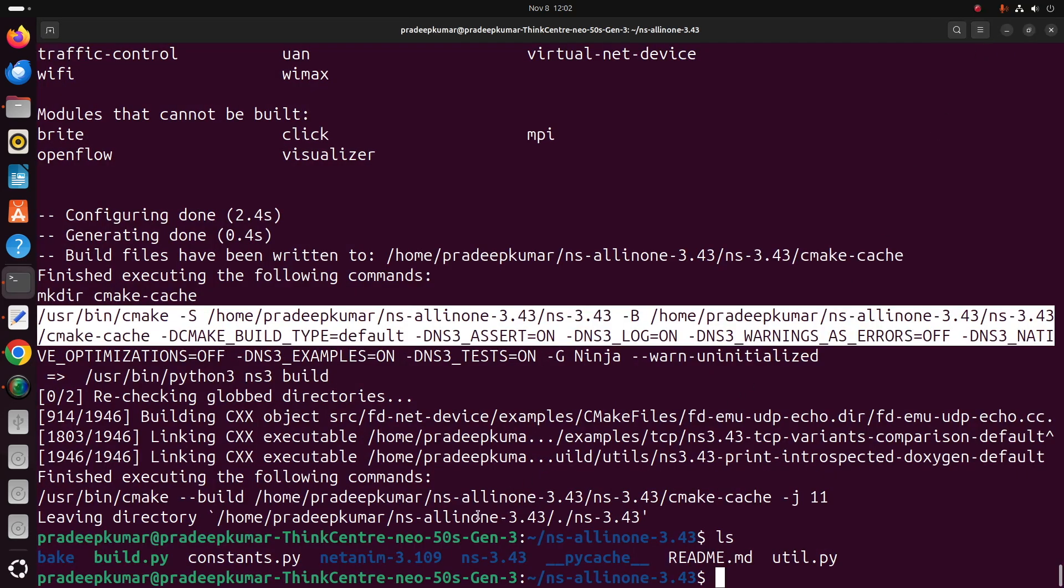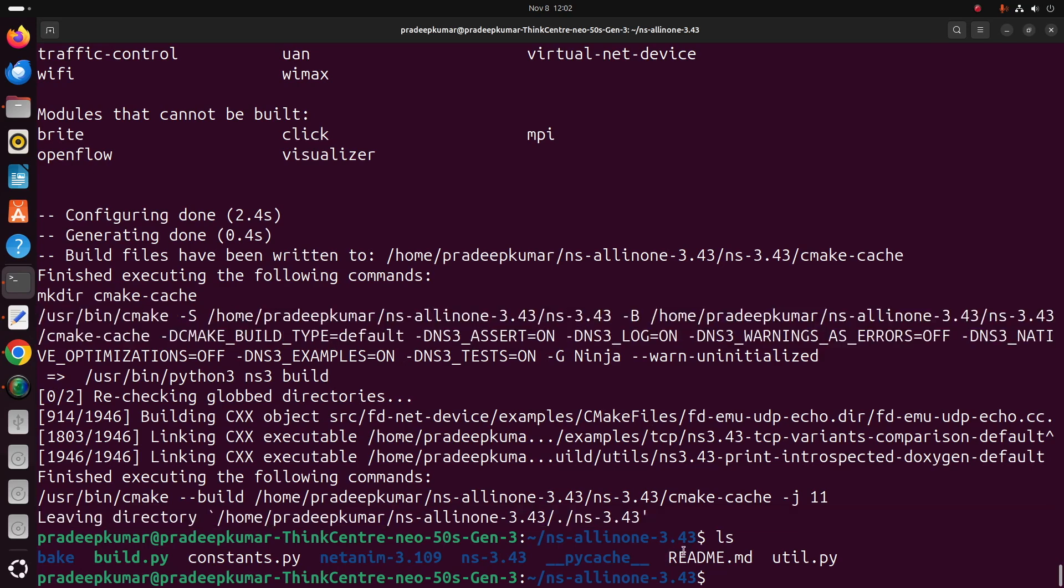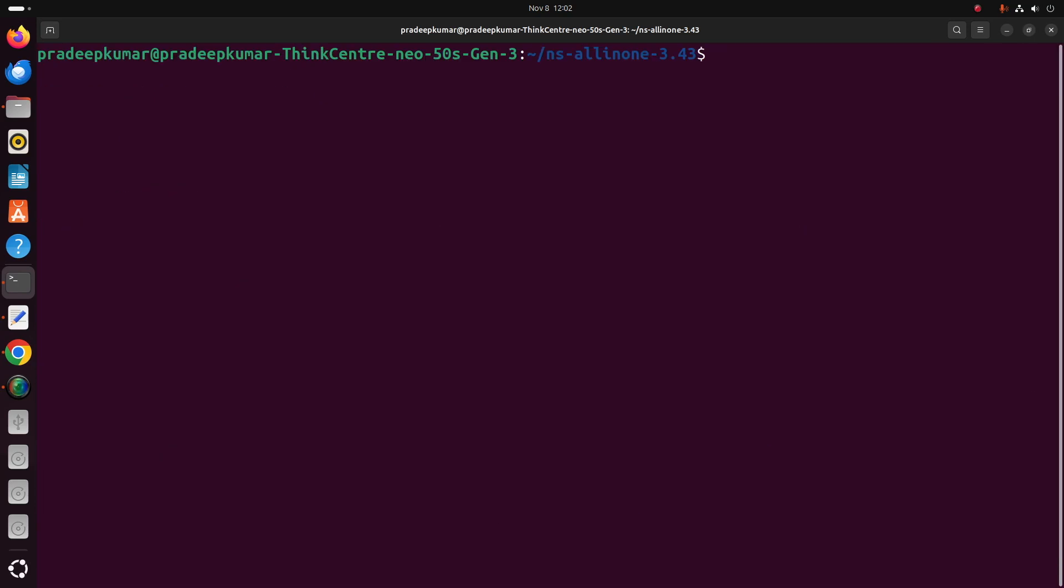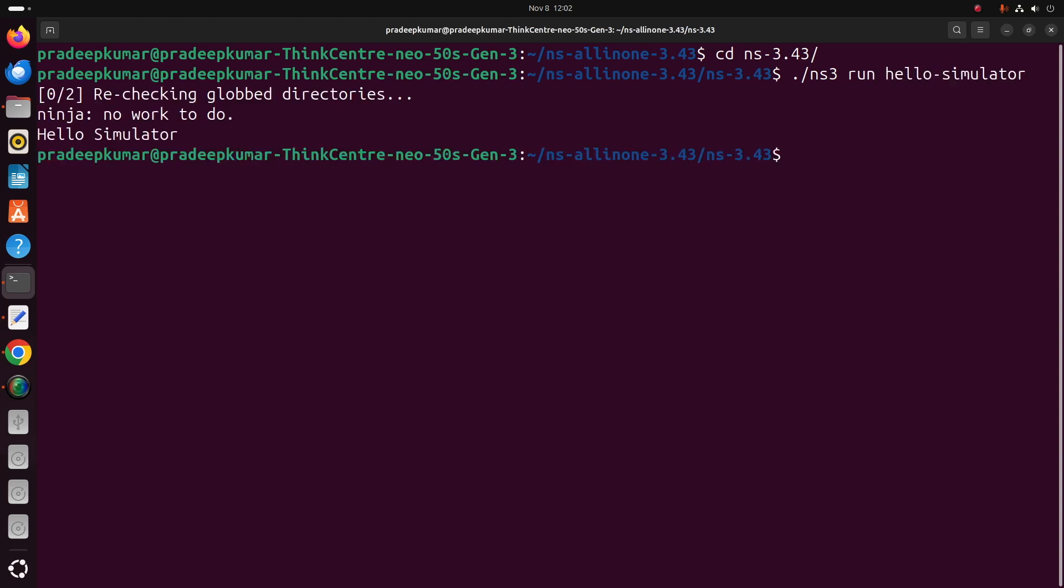Within NS3, once it is done, you will not get any error but successfully install something. We have to check whether the examples are running or not. For that, we have to change directory: cd ns-3.43.